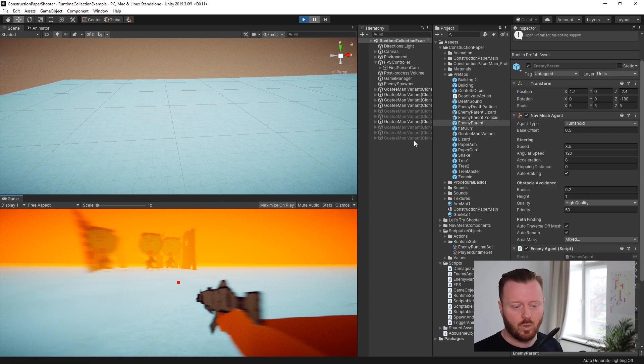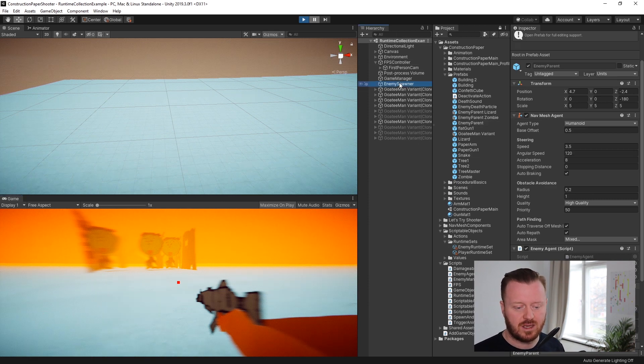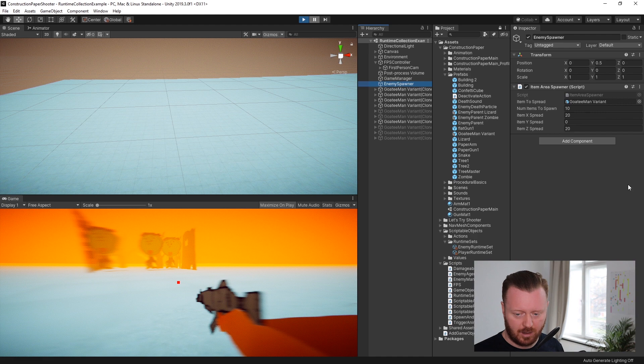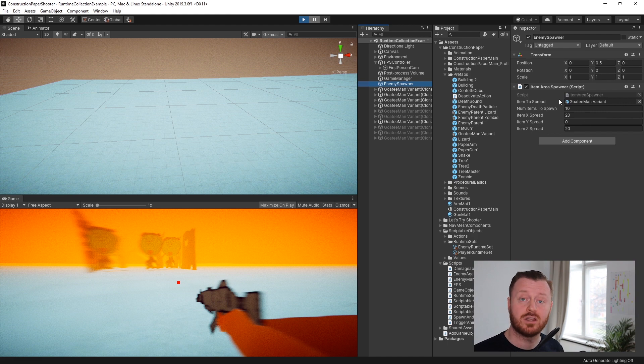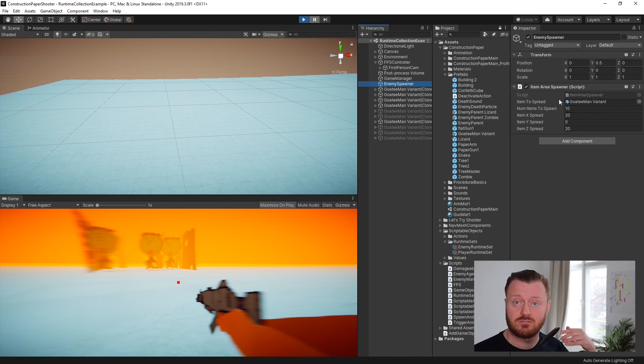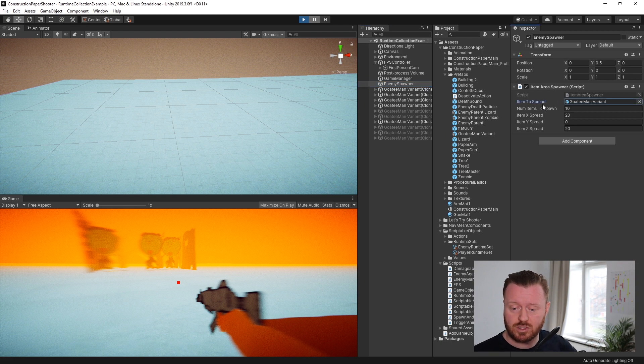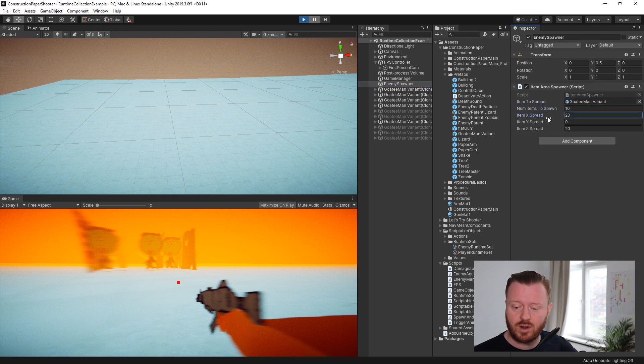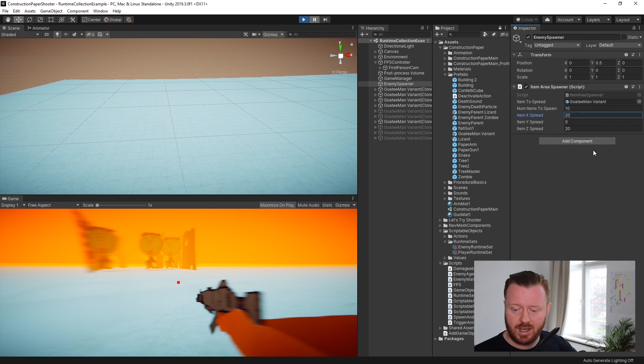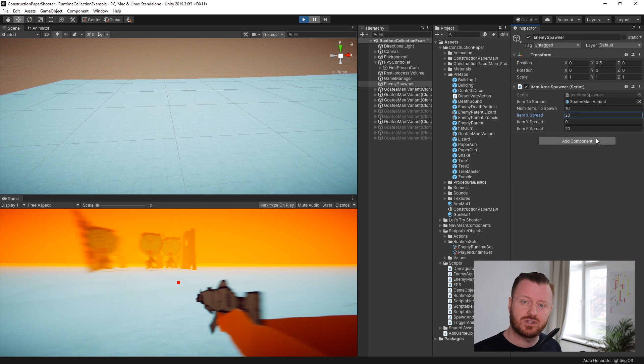This is just me messing around with my kids, making a kind of silly looking game. Now, what we can see is that we have this enemy spawner object. This is actually our item area spawner from our procedural basics, just repurposed. And so what we're doing is we're spreading out 10 of these enemies over a 20 by 20 area.